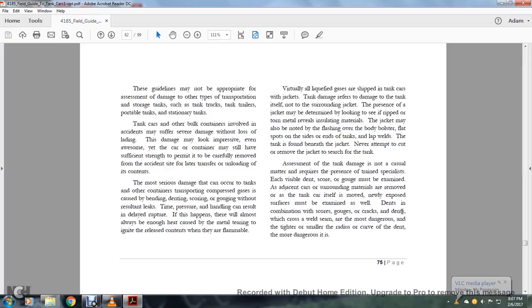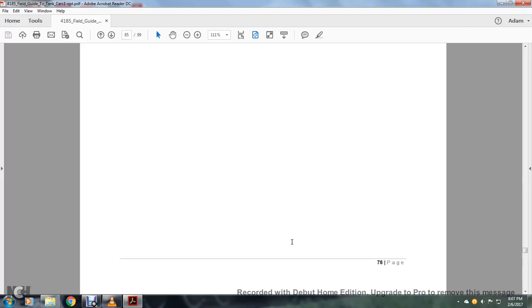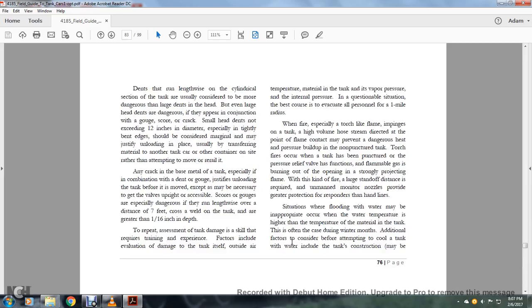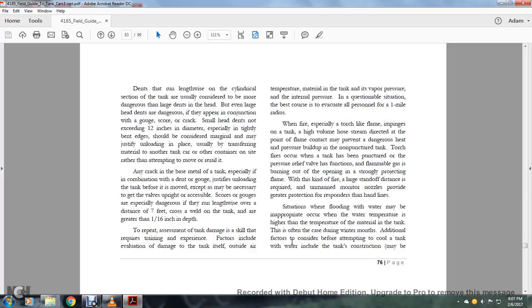Assessing tank damage is not a casual matter and requires the presence of a trained specialist. Each visible dent, scored gouge, must be examined as adjacent cars and surrounding materials are removed. If the tanker car itself moves to a nearly exposed surface, it will be examined as well. Dents in combination with scores and gouges and cracks in dents with a cross-weld seam are the most dangerous, and the tighter, the smaller the radius of the curve, the more dangerous it is. All right, dents that run lengthwise of the cylindrical section of the tank are usually considered to be more dangerous than large dents in the head, but even large head dents are dangerous if they appear in conjunction with gouges or scores or cracks. Small head dents not exceeding 12 inches in diameter, especially with entirely bent edges, should be considered marginal, maybe justifying unloading in place, usually by transferring material to another tank or car or another container on site, rather than attempting to move it or rerail it.